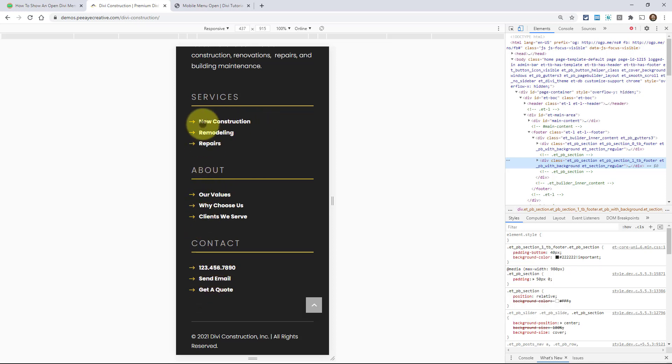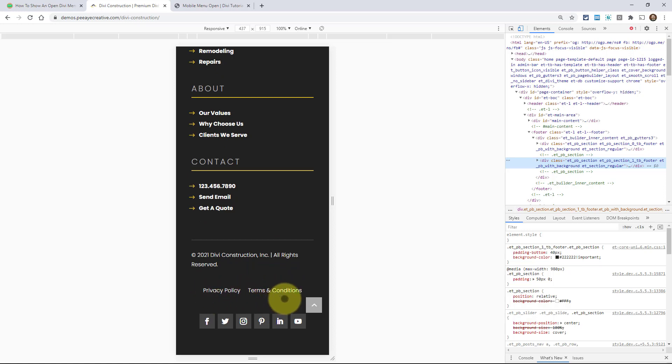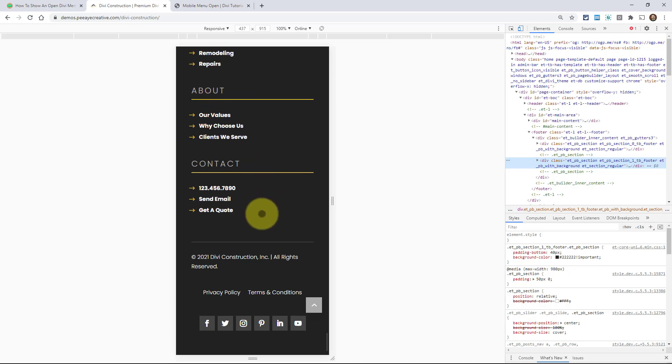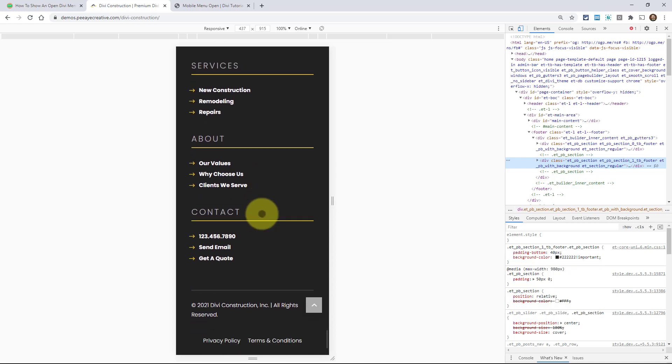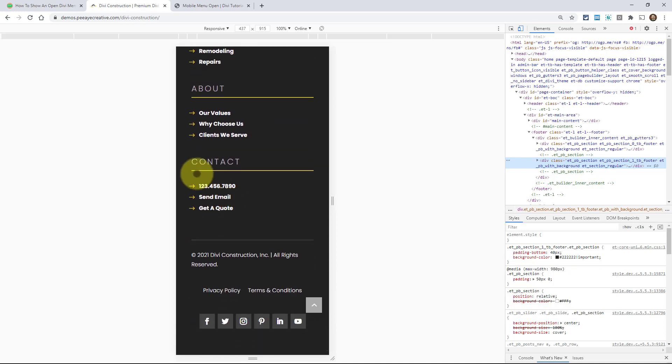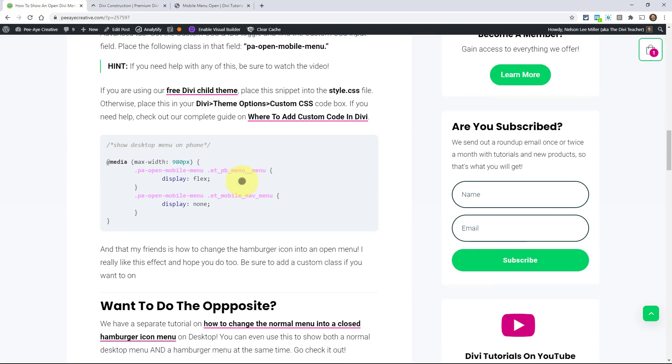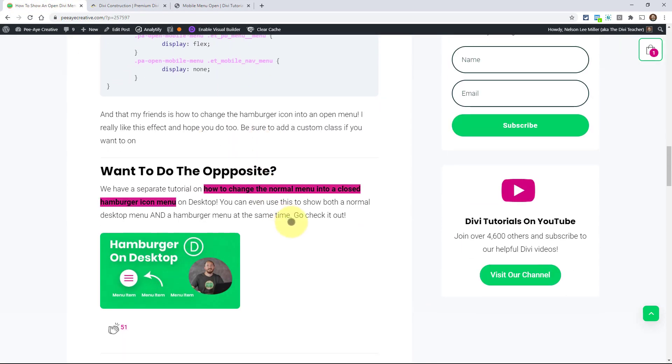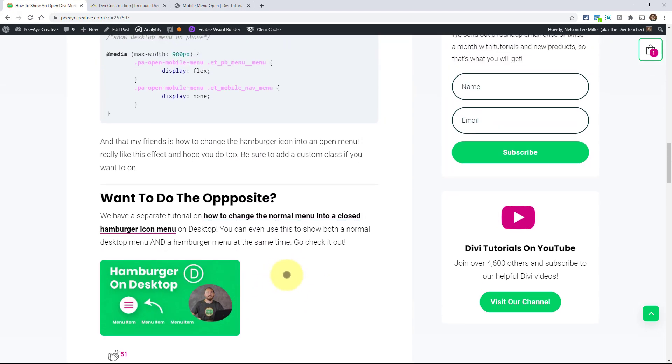Otherwise there would be a hamburger menu, hamburger menu, hamburger menu. And then down here the privacy policy and terms and condition, that would be another hamburger menu. And that would be terrible. So yeah we're using this same system. And hopefully that's a good example of how you can use it. And like I said if you're curious about the opposite thing, we do have that as well. You can show a hamburger menu on desktop.